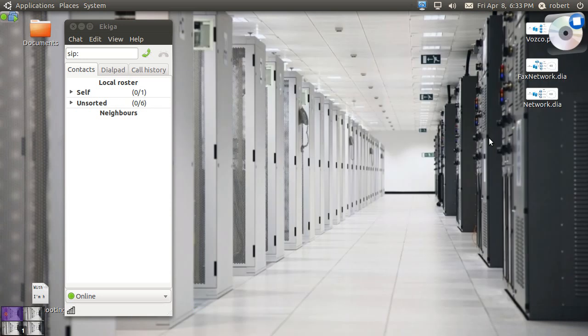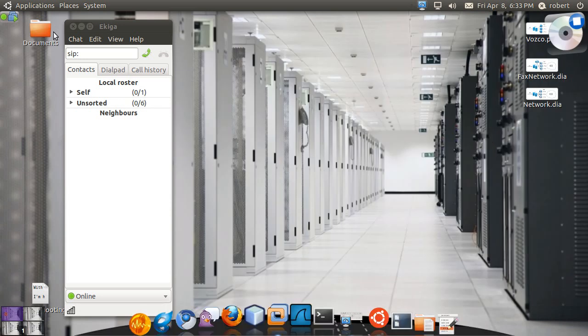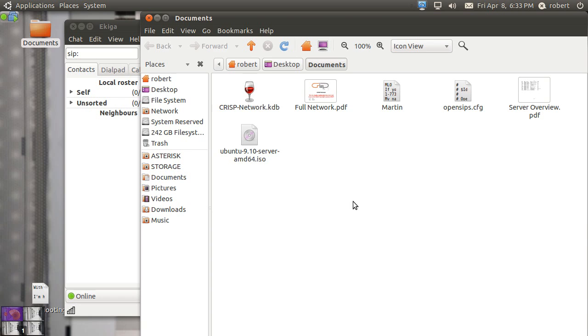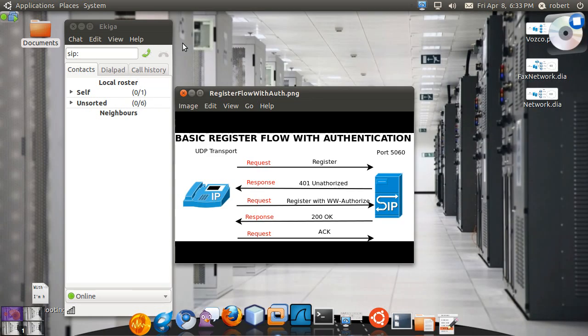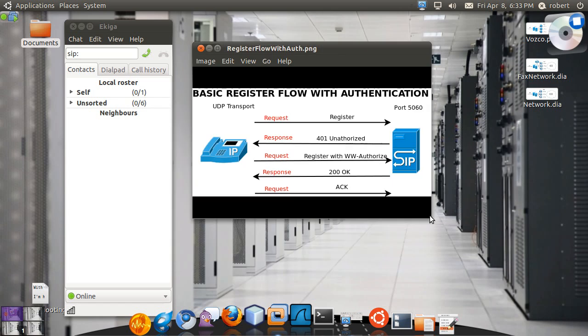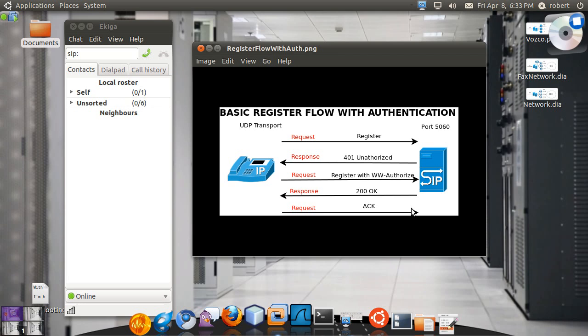Just to do a quick recap. Let me pull up the diagram again. This is what a good authorization should look like. You send out your register. You're challenged for the password. This includes the nonce to prevent from replay attacks. You send your register again. And you're acknowledged back.